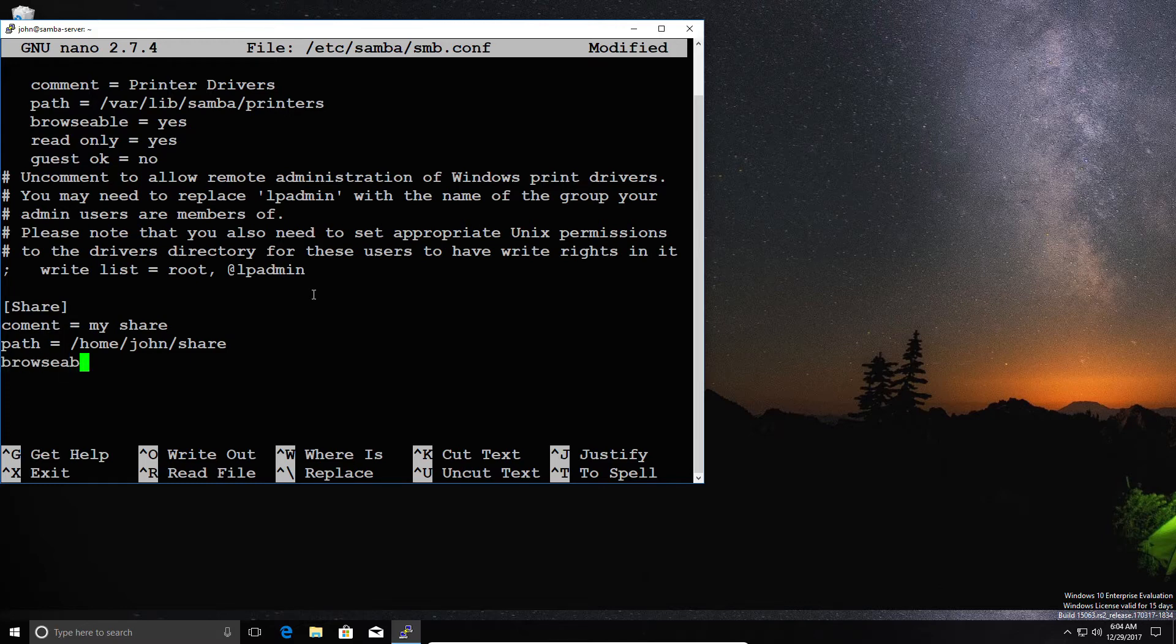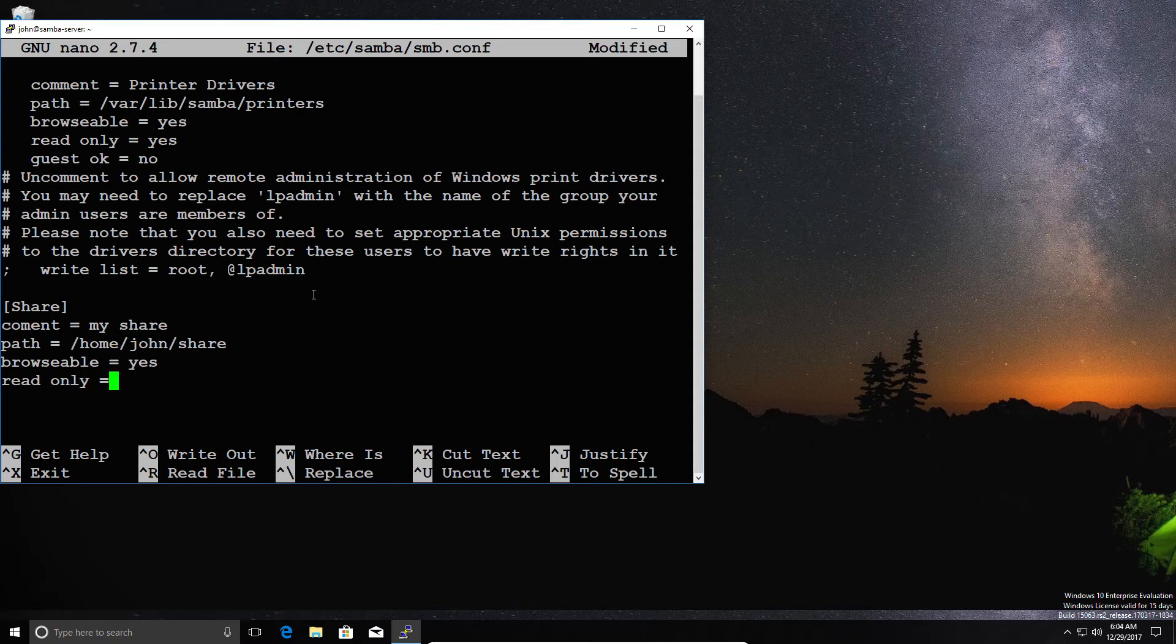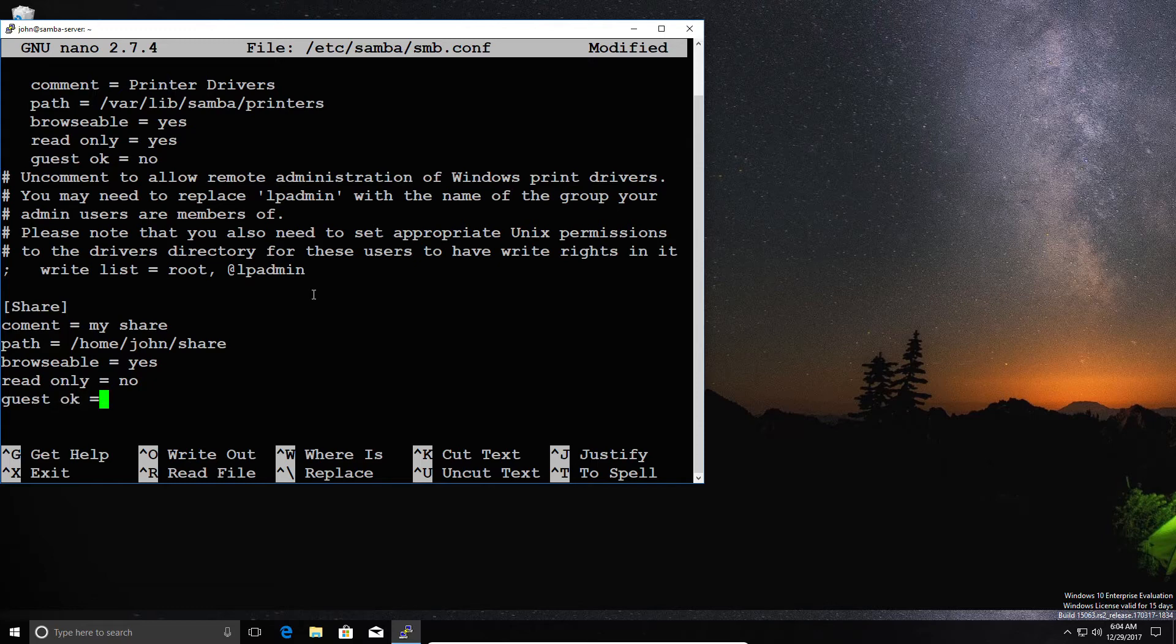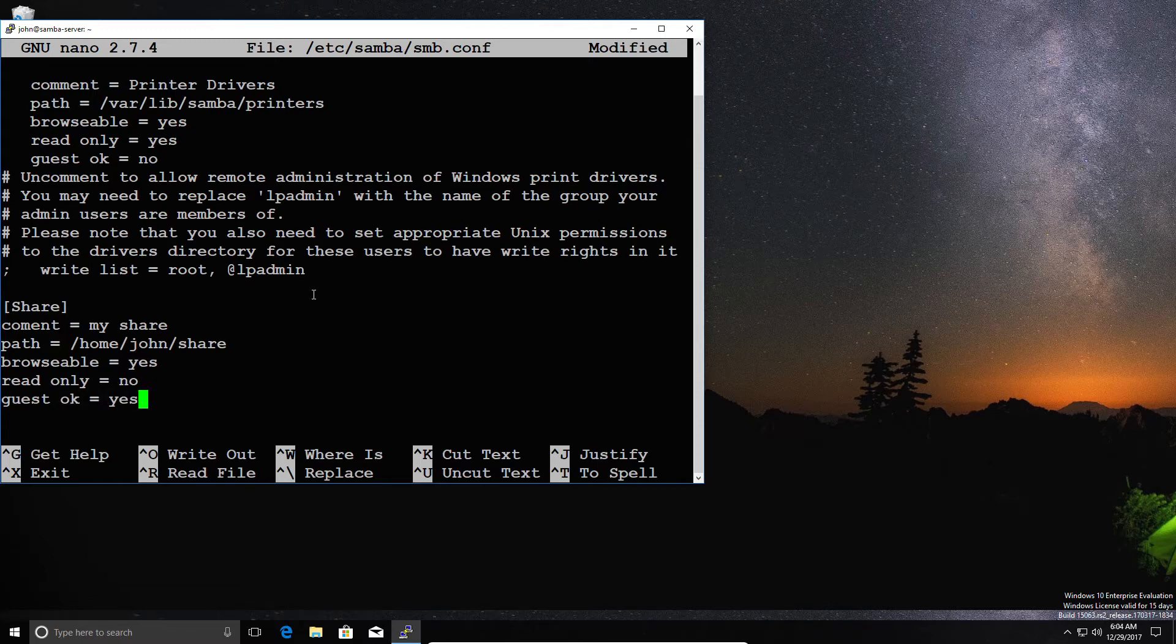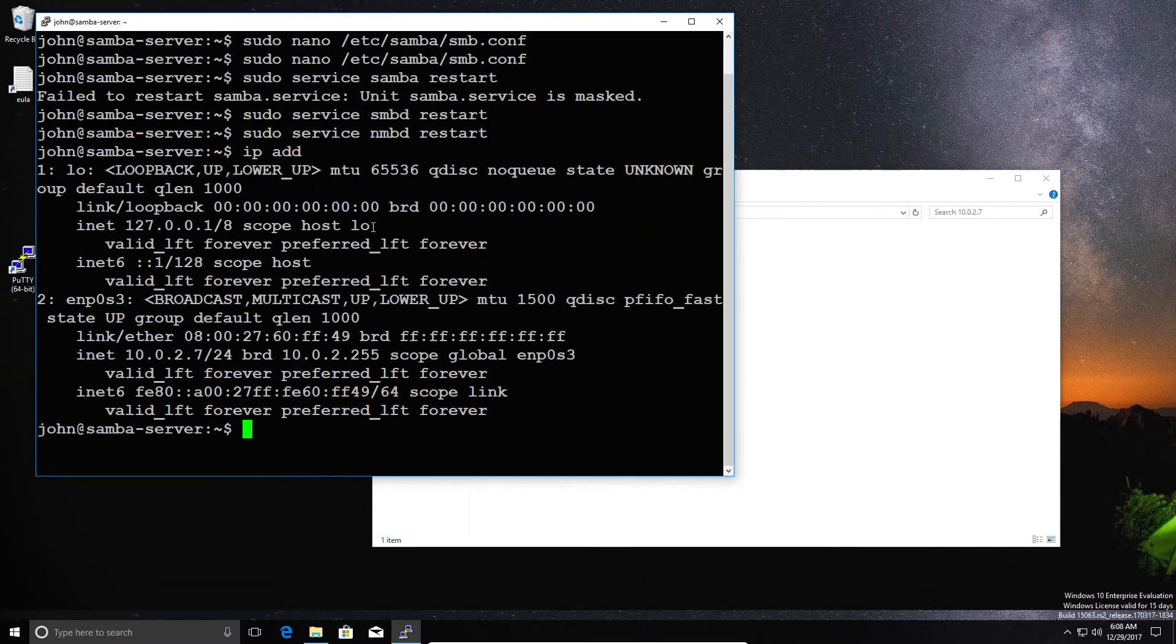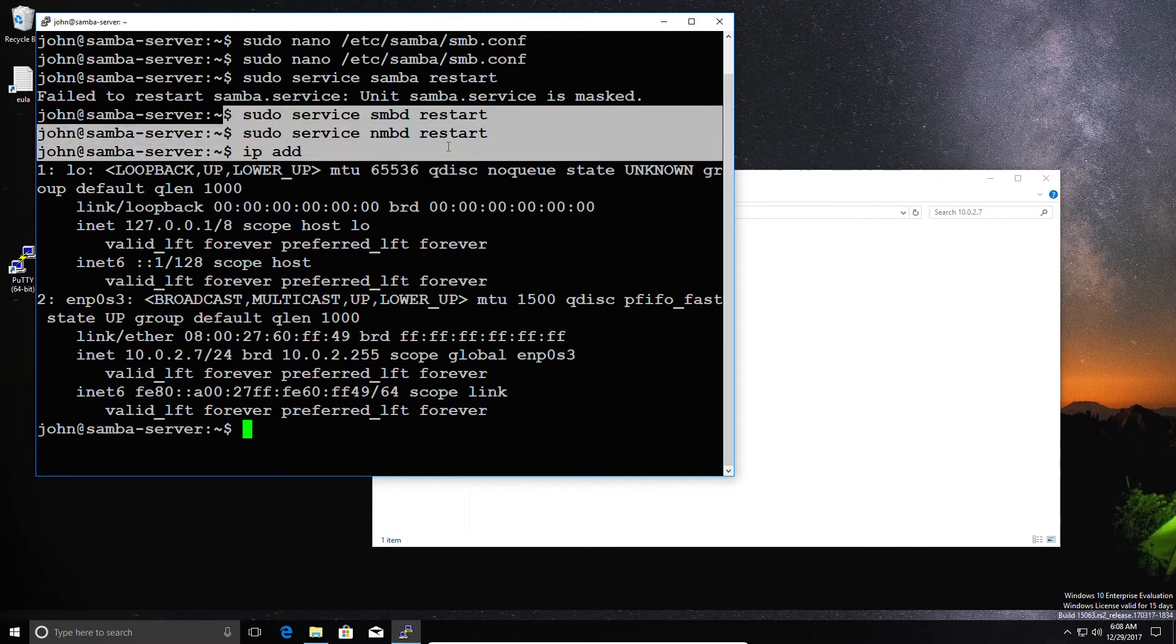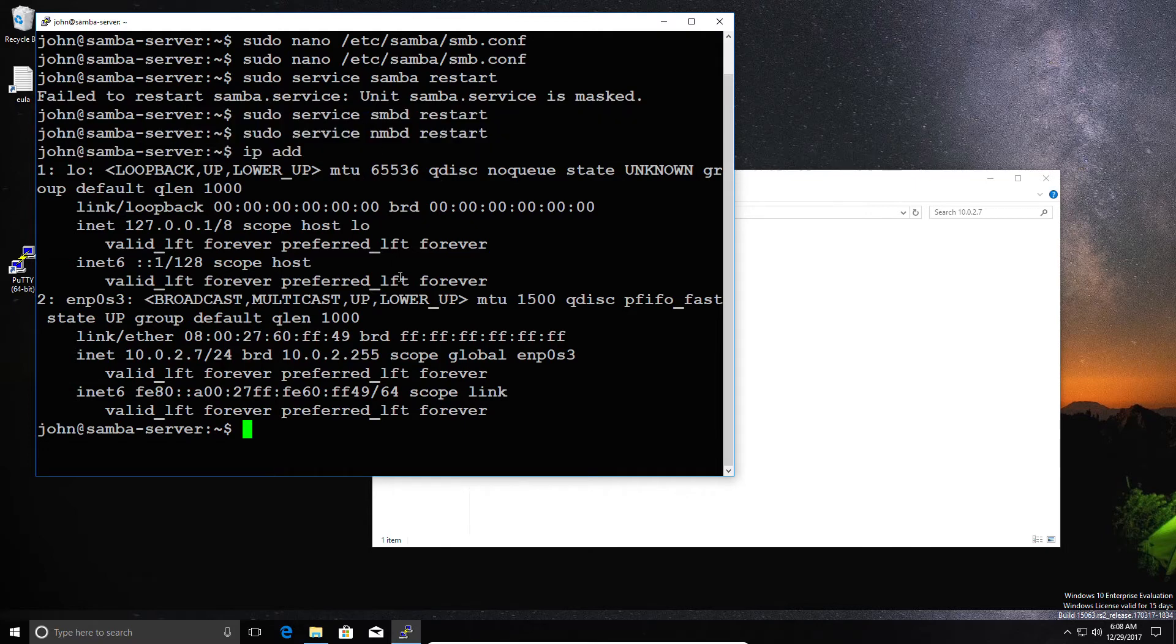We have the browsable section. So this is whether you can discover the network share. We have the read only. So this is an example where you can make a file share read only. You can also overwrite it by having another line that says writable and then setting special permissions. So in this case, we're going to say that it's read only no, because we want to be able to write to it. And I'm going to allow guests access. I'm going to go ahead and save that. Now, you need to restart Samba afterwards because you need to reload the configuration file.